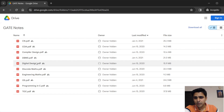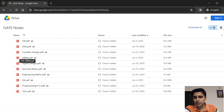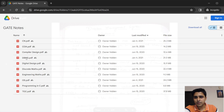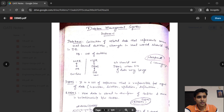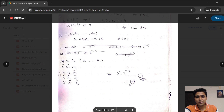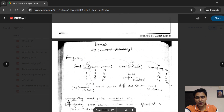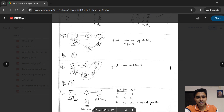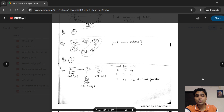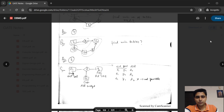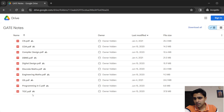If you look at DBMS for example, it is a 109-page PDF. I have hand-scanned all my notes, and there are a total of 28 database lectures for which I created the notes.